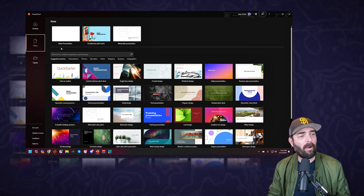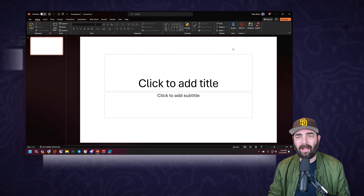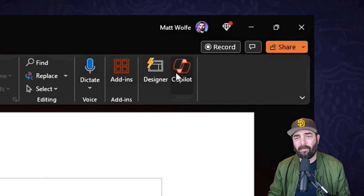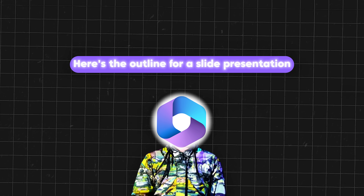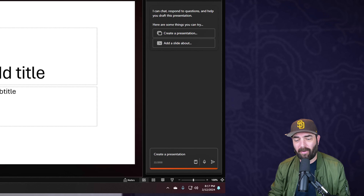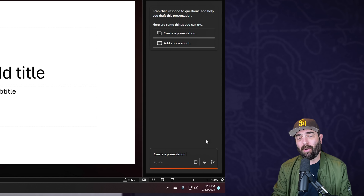Where Copilot Pro really stands out is if you are a big user of the Microsoft 365 ecosystem - PowerPoint, Excel, Word, OneNote, Outlook. If I open up PowerPoint and start with a blank presentation, up in the top right I now have an option for Copilot. The very first thing I tried was copying and pasting an outline into Copilot and saying 'here's an outline for a slide presentation, make this presentation for me' - and it couldn't do that, which was kind of a bummer.